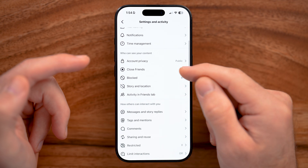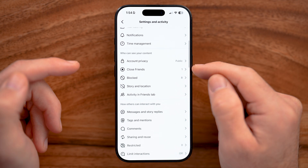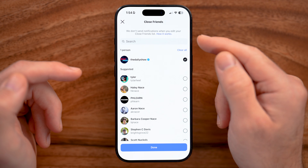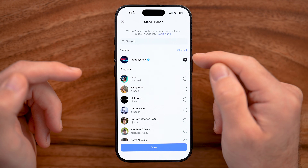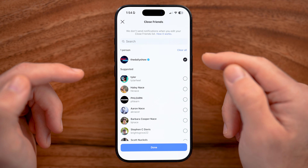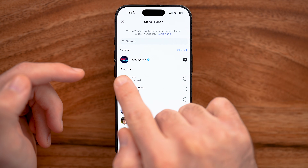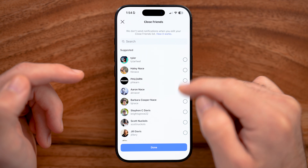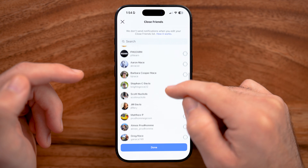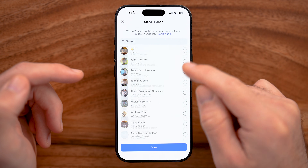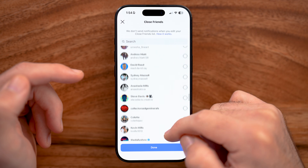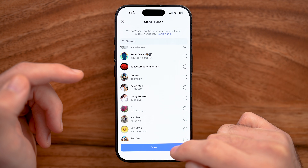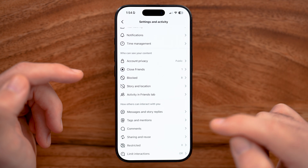we need to scroll down and tap on Close Friends, and select a close friend that doesn't follow you back. In this case, I just like the Daily Show. But again, you can choose any of these accounts that don't follow you back. Just like that one and hit done.